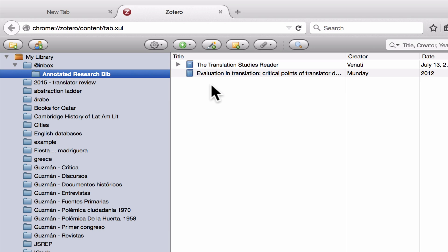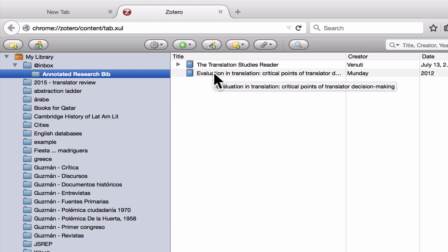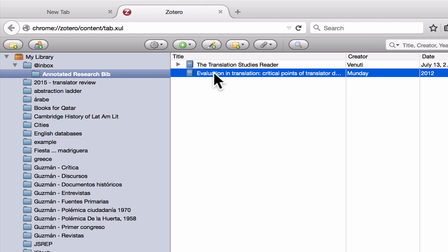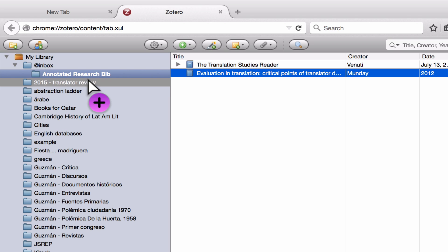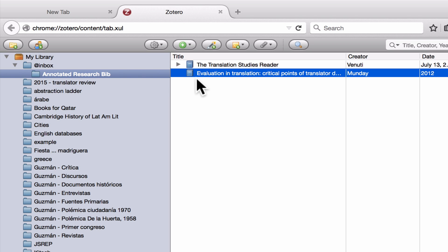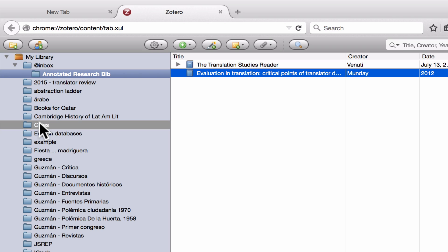One great thing about Zotero is that you can add items to multiple collections. So I can add an item to my translator review, I can add it to my cities collection, and it will be in all of those collections at the same time.